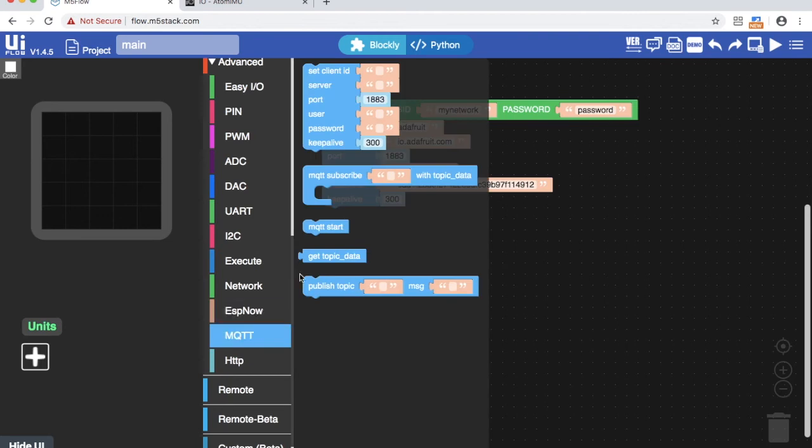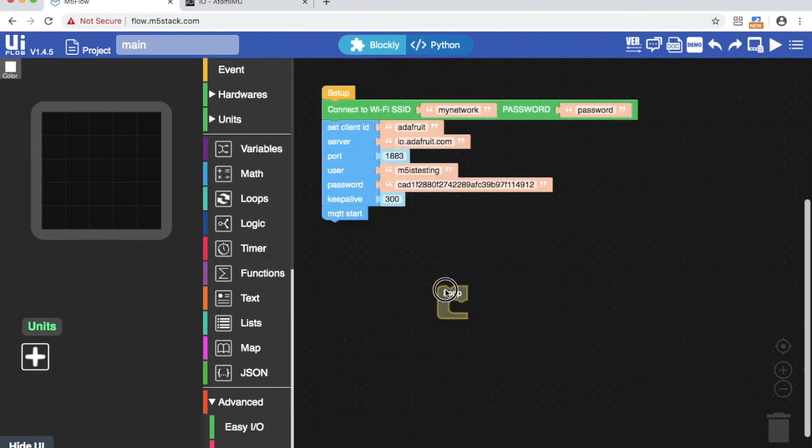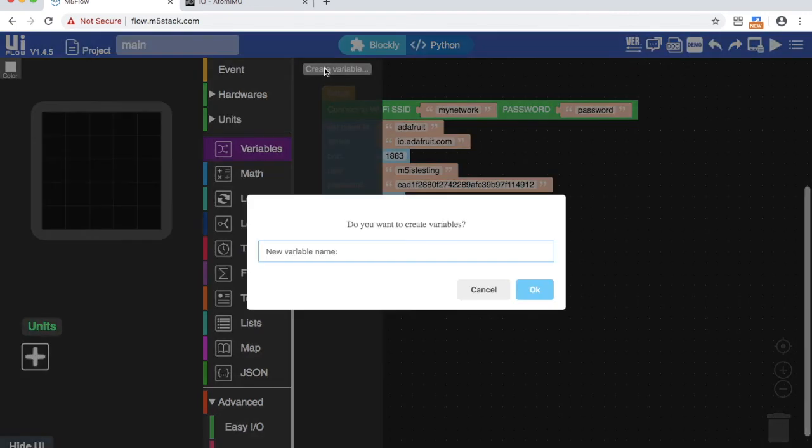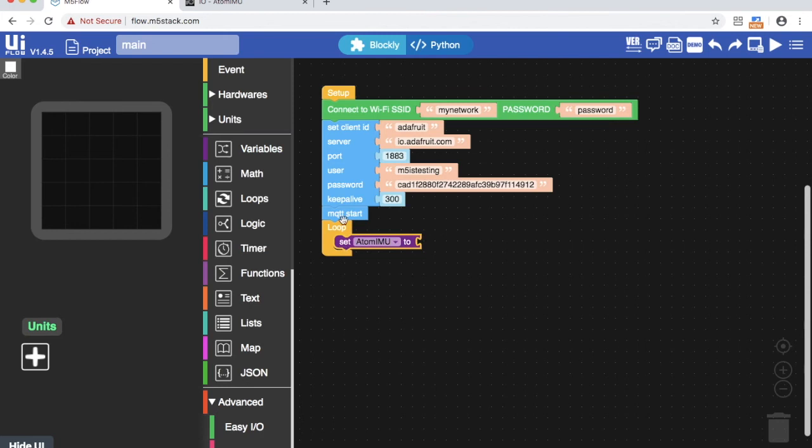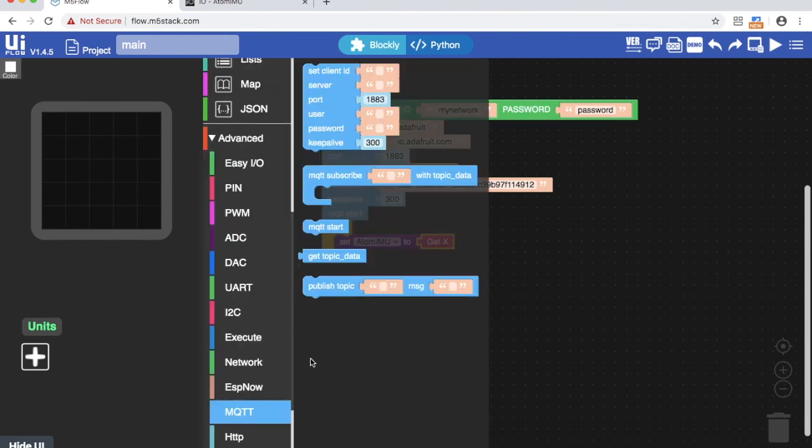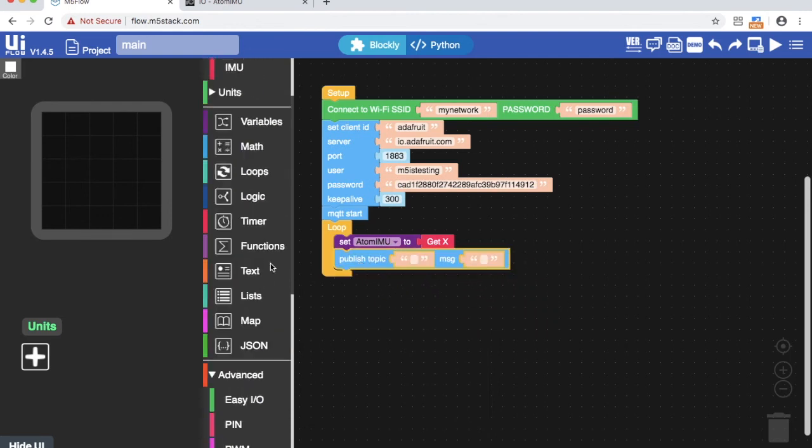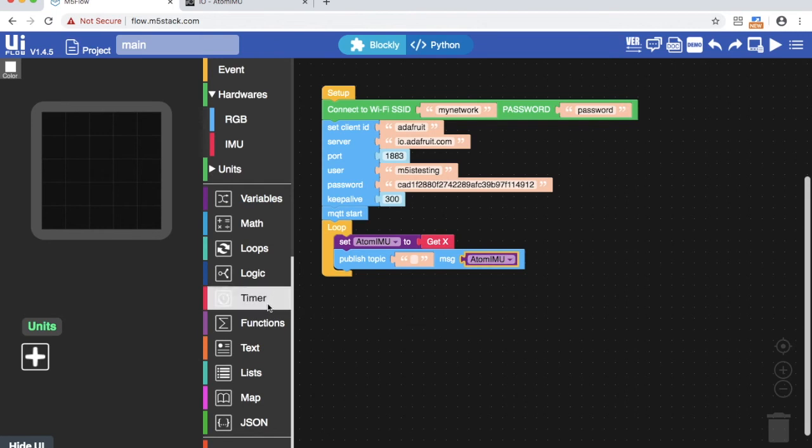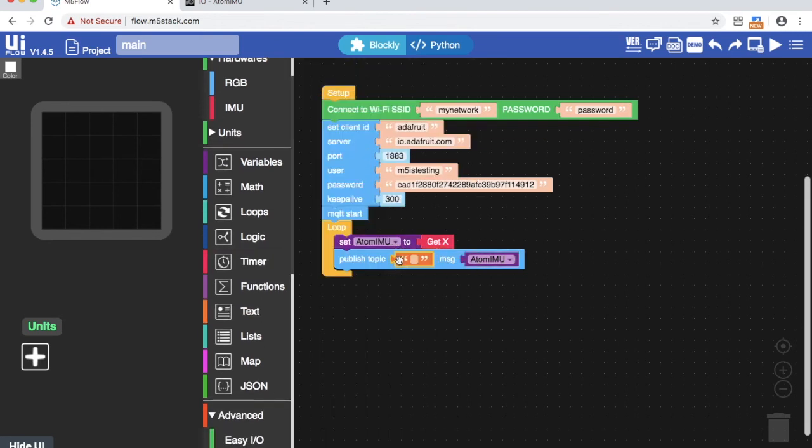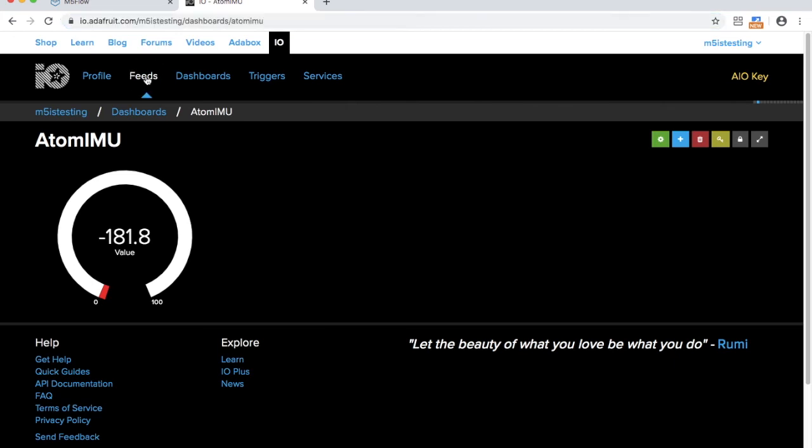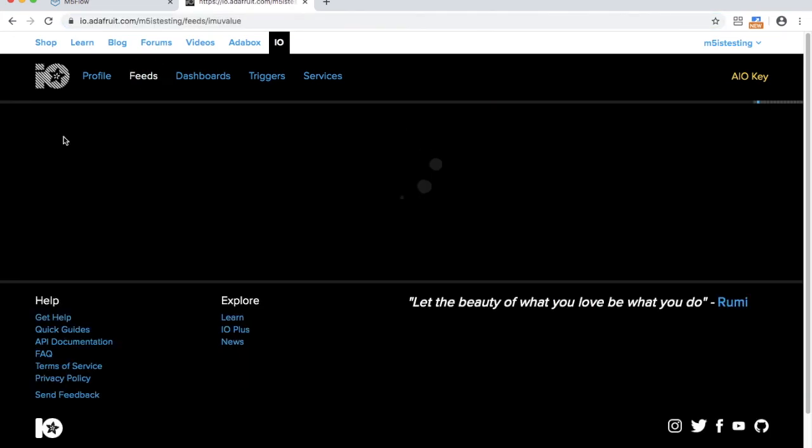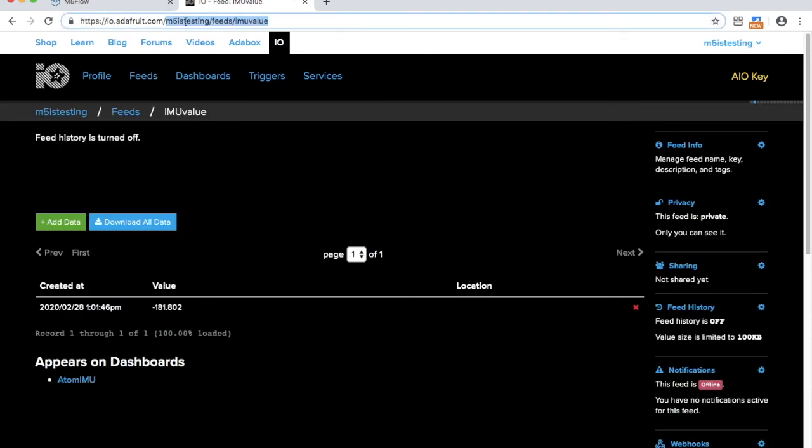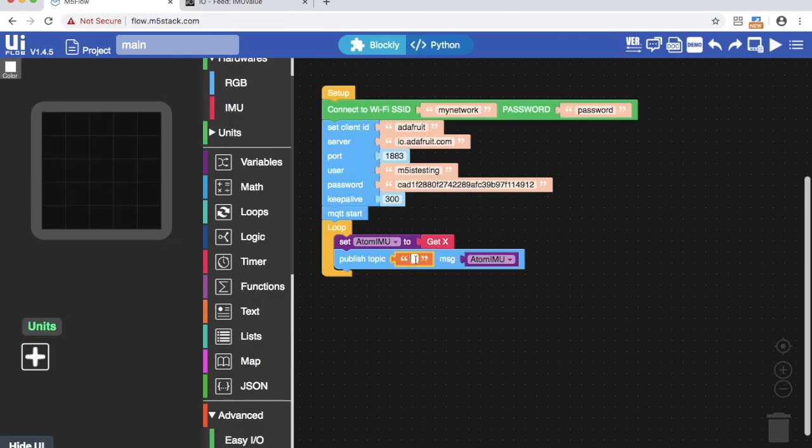Now we drag in an MQTT start block and then create our main loop. We'll need to create a variable to hold the IMU data. Once we've assigned the IMU value to the variable we'll add a publish block. The variable goes into the message section of the publish block. For the topic section we first need to add a string field and then go to our Adafruit IO account. Click on the feeds tab. Then copy the part of the URL that has our username and everything following it. Now we can paste that into the topic section.